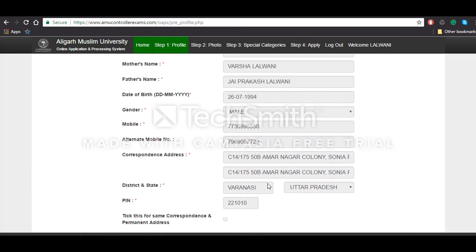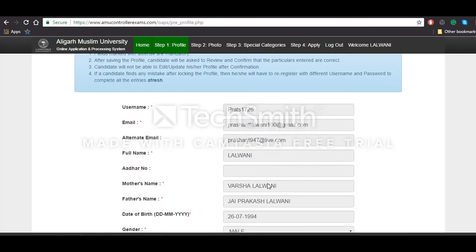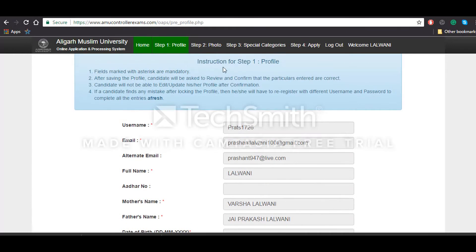Once you do that, you will be asked to confirm the details again, and once you click on confirm, that will be done.